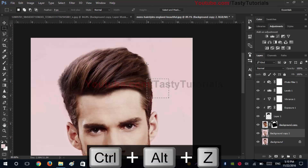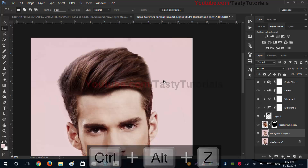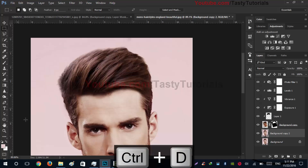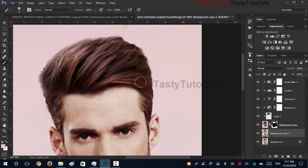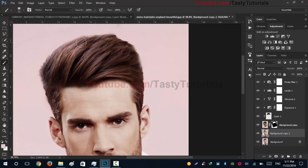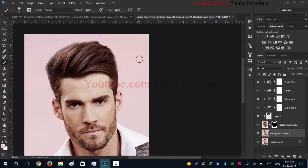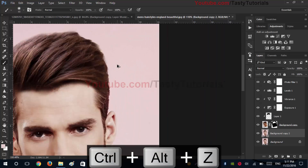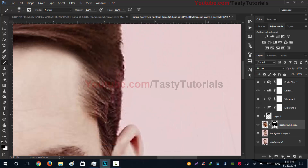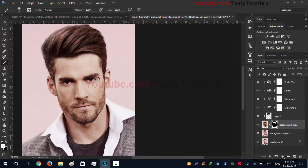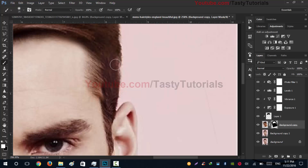It looks a bit weird. I have another solution — we don't need to delete this. Press B for the brush and brush over the background areas. Select your layer mask thumbnail and press X. Now I think we've achieved what we were going for.